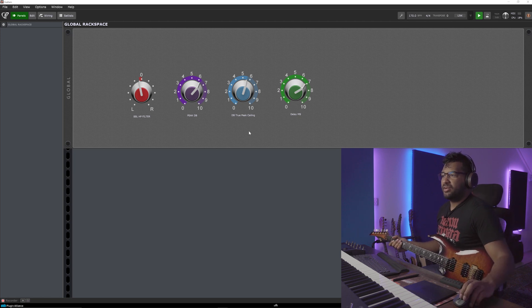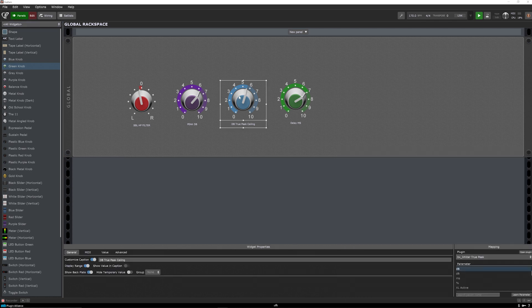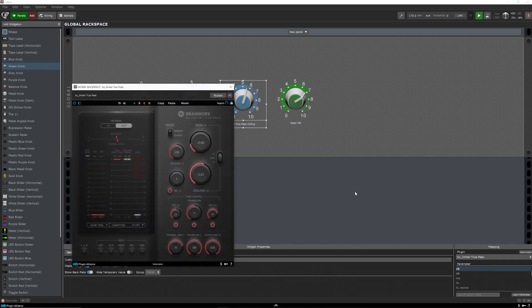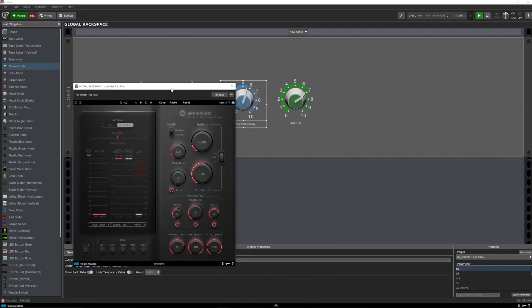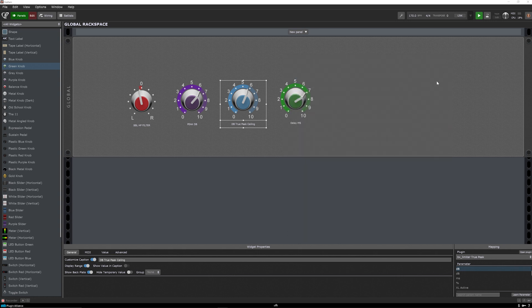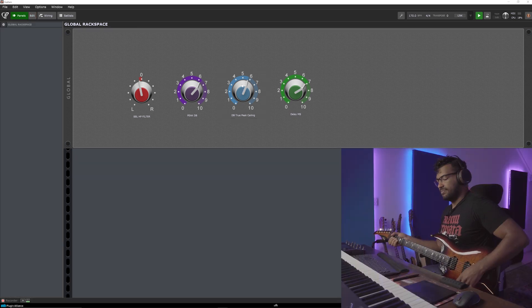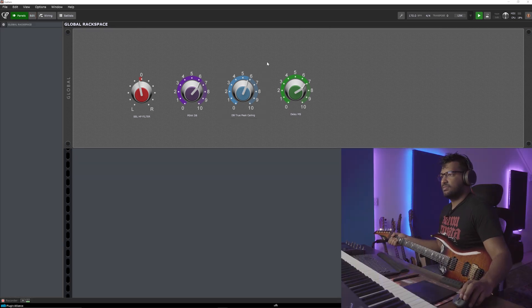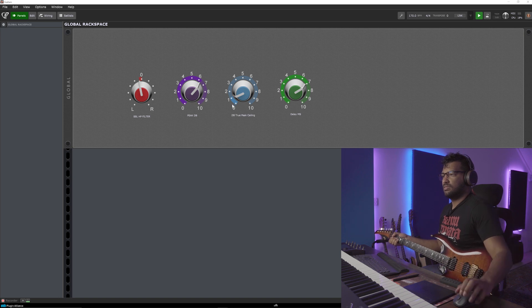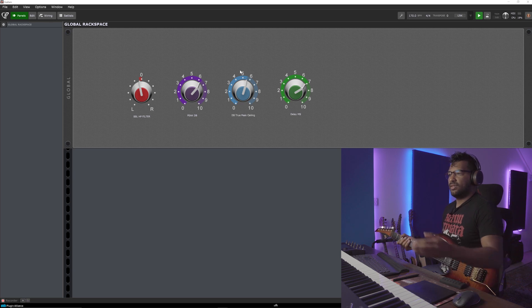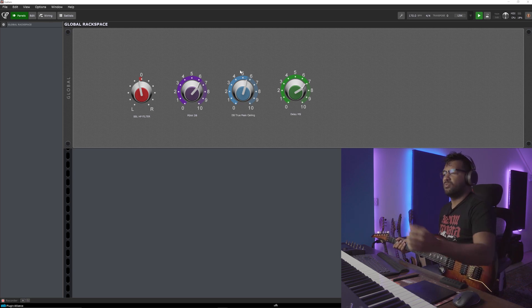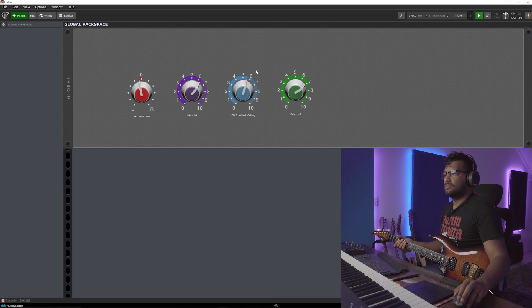Now over here, you see DB True Peak's ceiling. So this, just to show you, when I press edit, press this knob, and then open plugin. So this one is linked to the ceiling. So whenever I want to adjust something, when I think it's perhaps limiting too much, instead of going back into the plugin, I can just turn that knob. So instantaneously, I can adjust my limiter just from the global rack space.